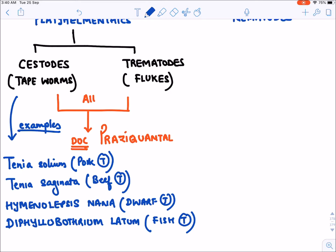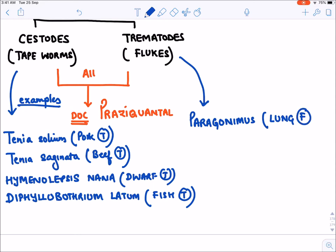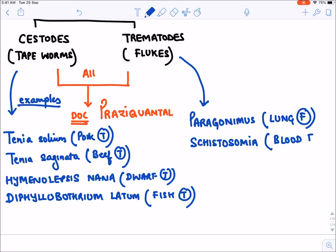Praziquantel is also the drug of choice for trematodes. For example, Paragonimus, which is known as lung fluke, and Schistosoma, which is known as blood fluke — in all these flukes and tapeworms, the drug of choice is praziquantel.